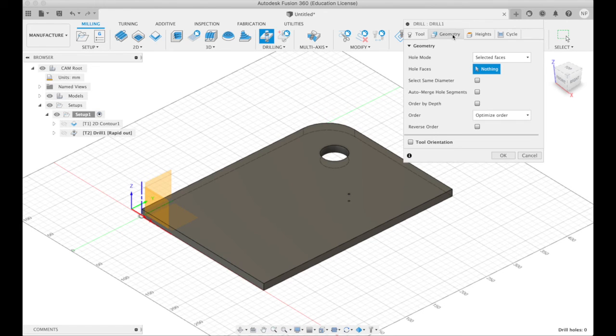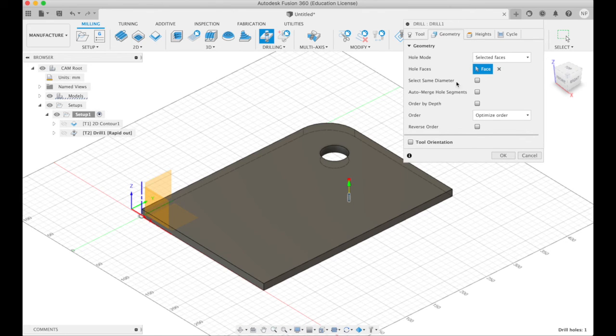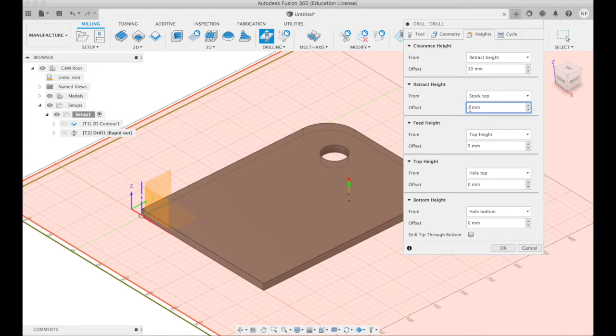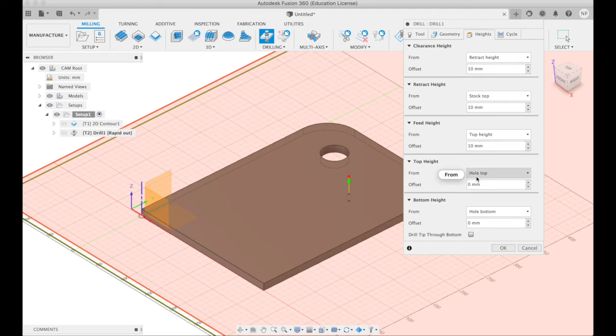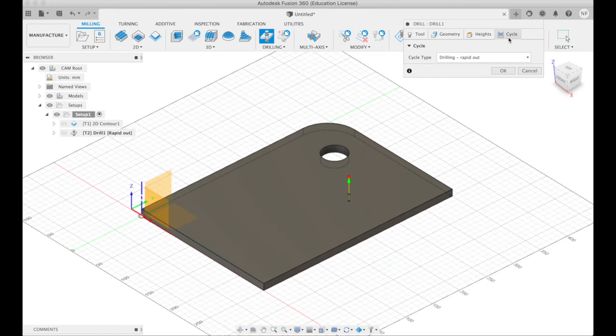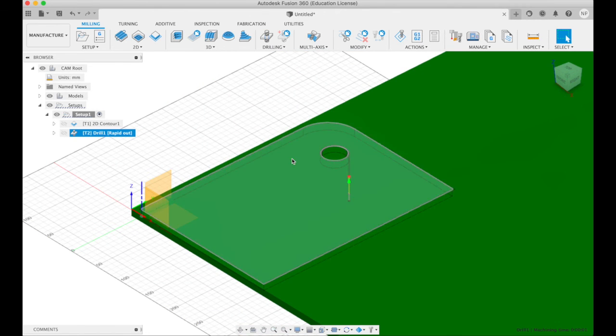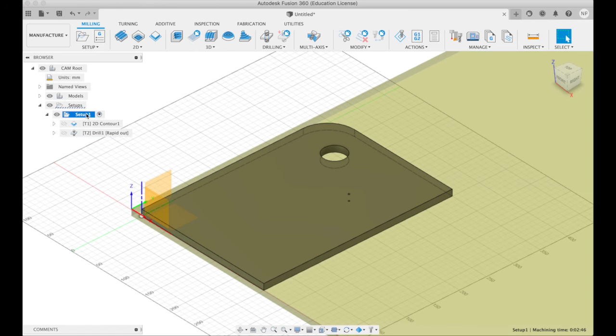Select. Geometry. Selected. Nothing. So go over here and select this hole. And I want all these retract heights and feed heights again to be 10mm over the wood, not too close to it. All that looks good.